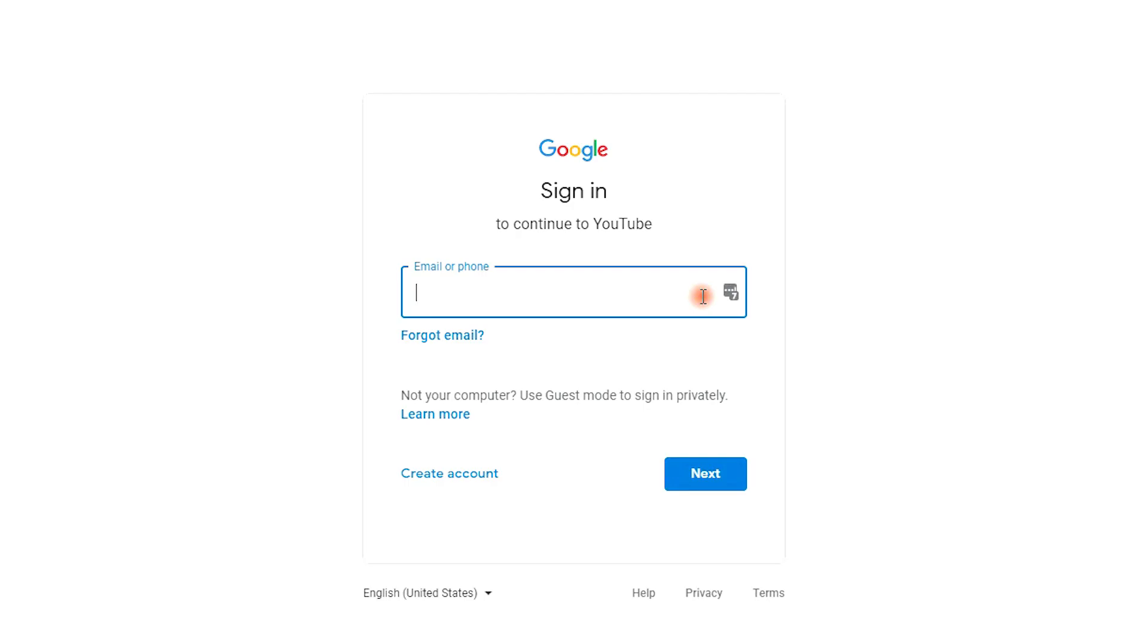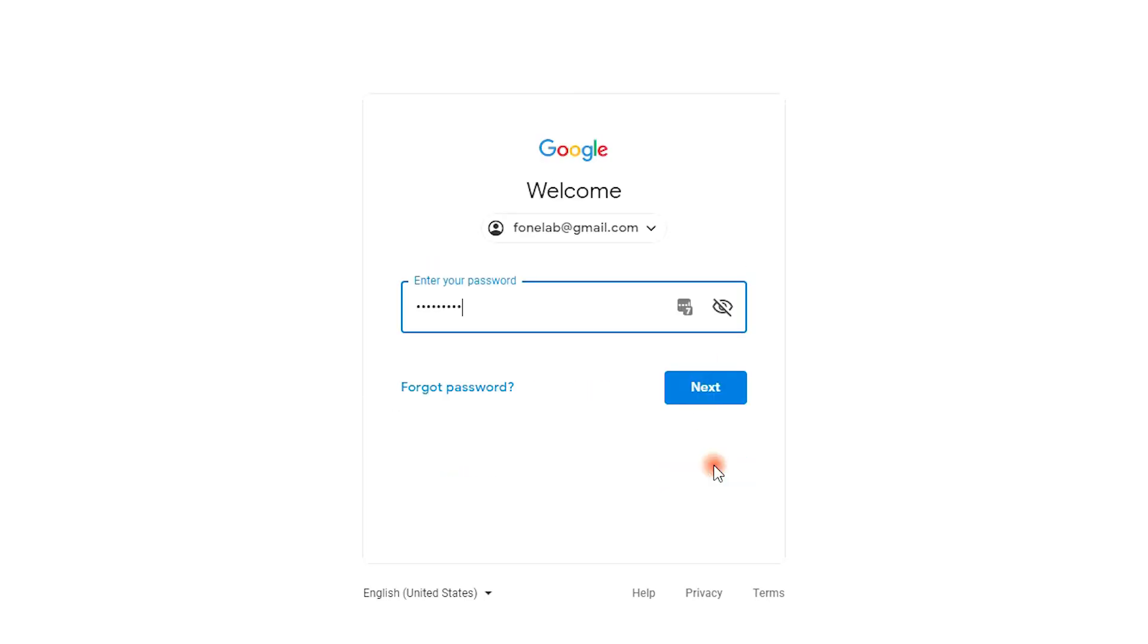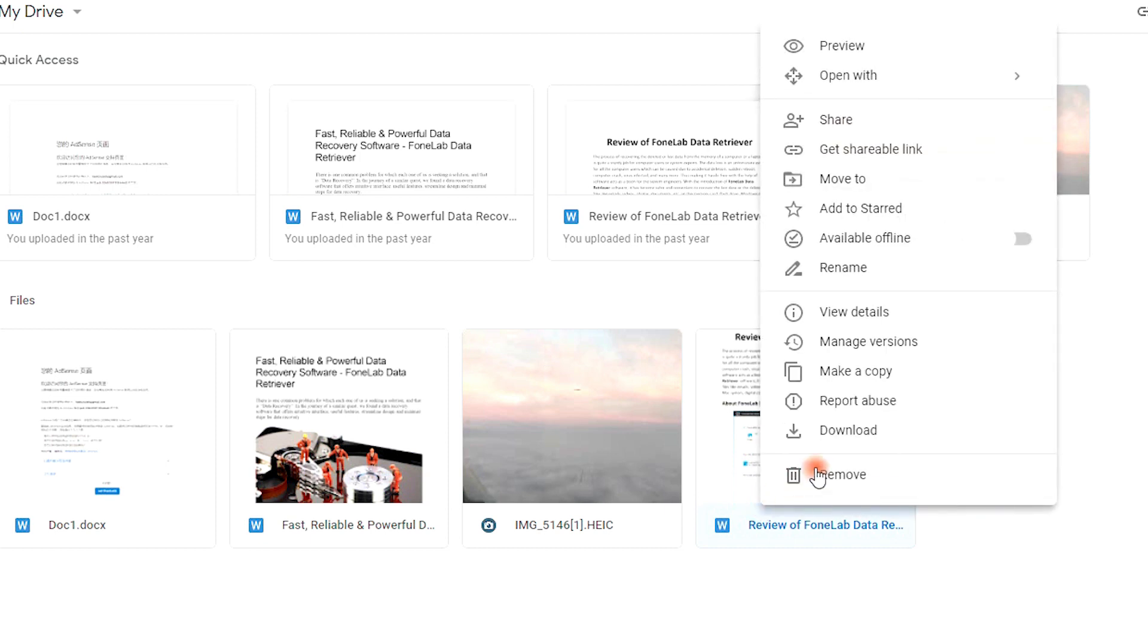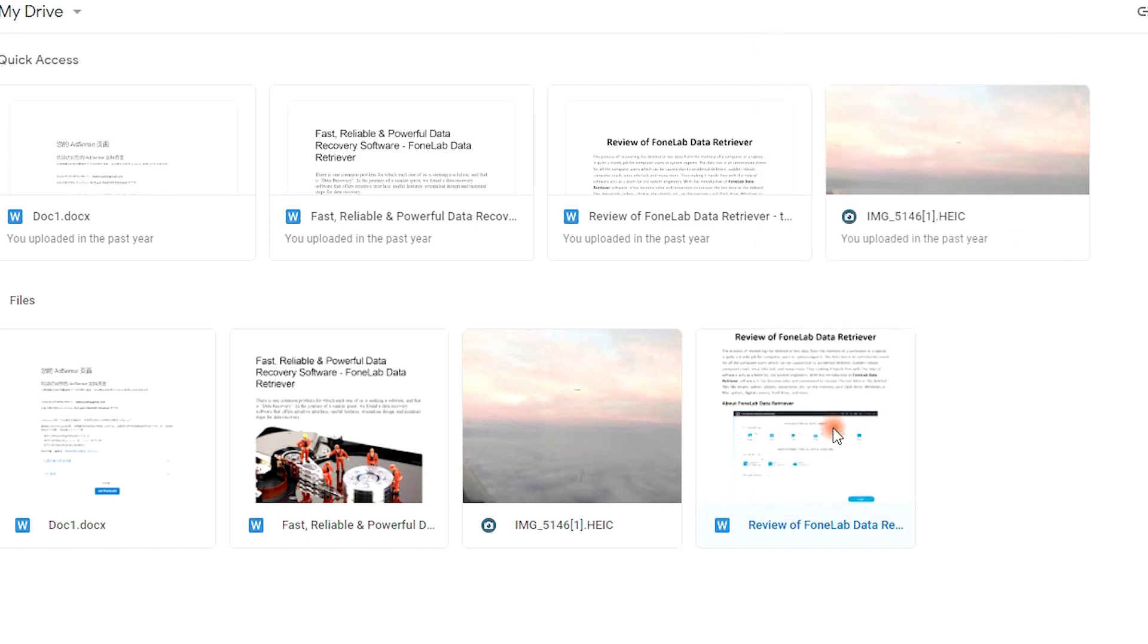For example, if you are a Google Drive user, you can simply log in your cloud service on computer or phone, then find the WordPad file you want to get back and save it to somewhere you like.